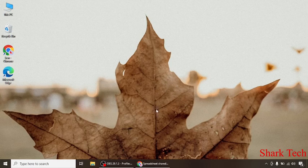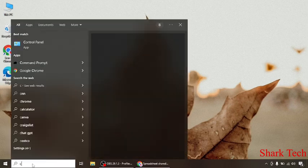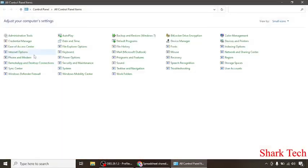What you need to do is first go to your search button and type Control Panel. After that, open your Control Panel.